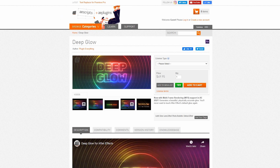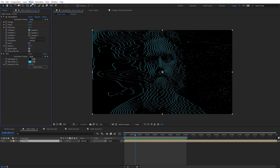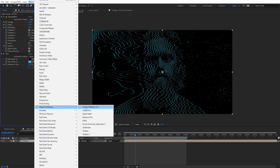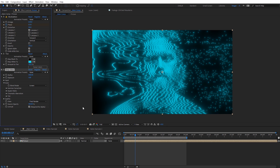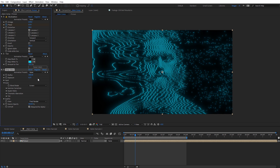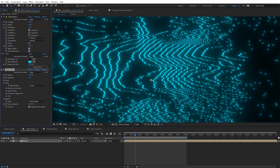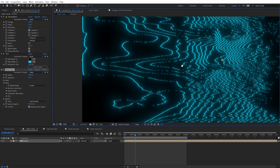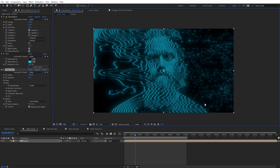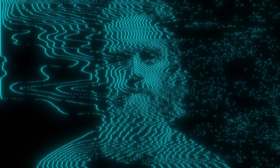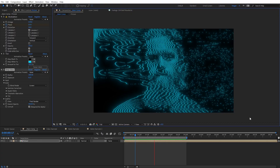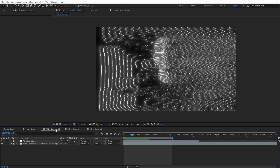I'm going to delete both of those glow effects and use the Deep Glow effect from Plugin Everything instead — another third-party plug-in. You can already see how much better this glow looks. I'll dial it back: setting the Radius to 300 and the Exposure to 0.25 — pretty subtle. But if we zoom in, you can see the fall-off of the glow is a lot more natural looking. Here's a quick preview of what everything looks like with the glow and tint applied, along with that phase animation.